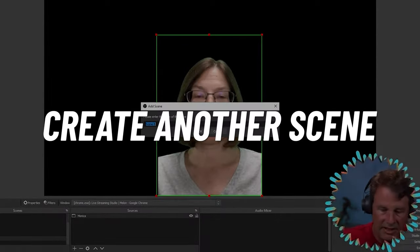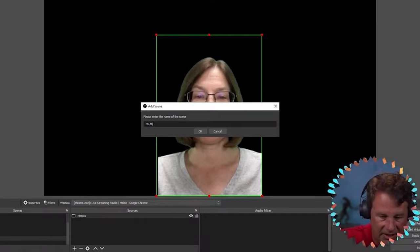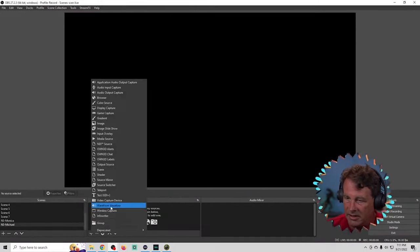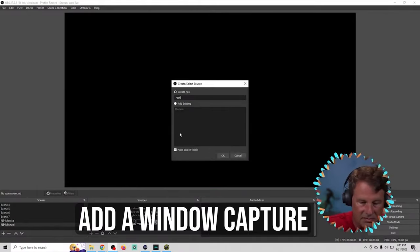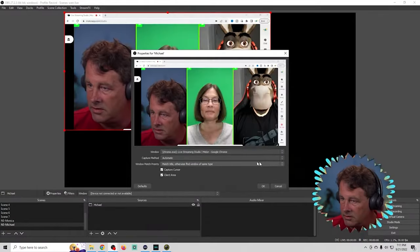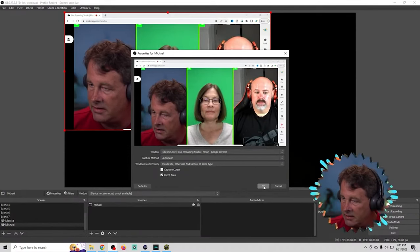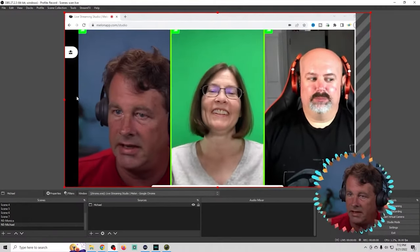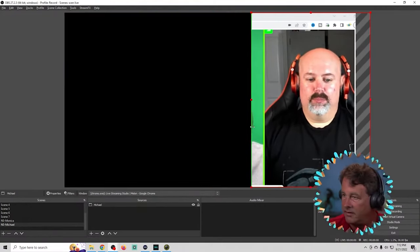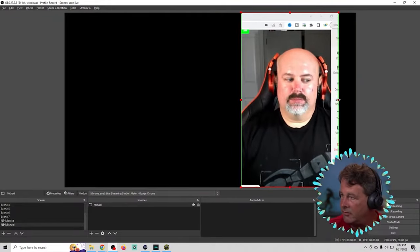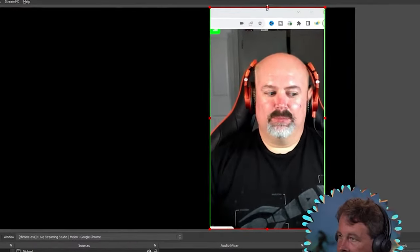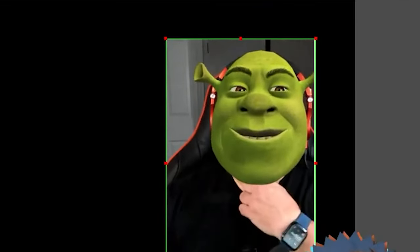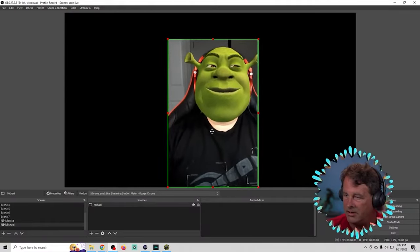We're going to create another scene — we'll call this NS Michael, and this will be for our friend Tech Examined. I'll click the plus, add a window capture, and call this one Michael. Then I'll select the same scene, embiggen it just like before, and crop everything so that we just have Michael in the scene. Michael's apparently suffering a little bit of a hair loss thing going on today, but it is what it is. Now we've got Michael — we'll put him in the center of the screen.